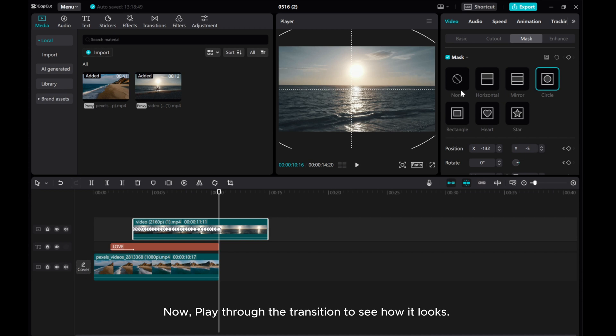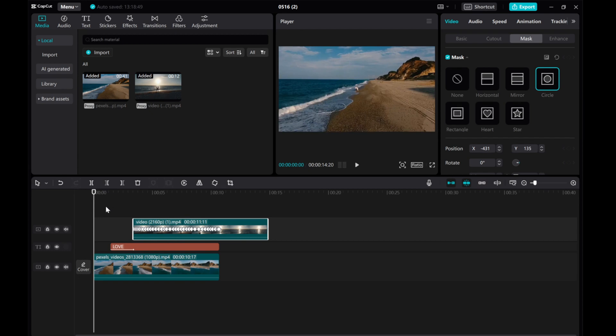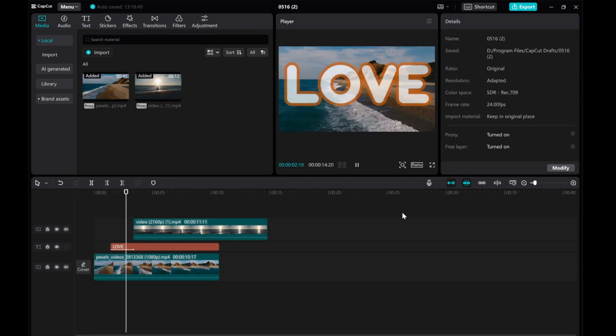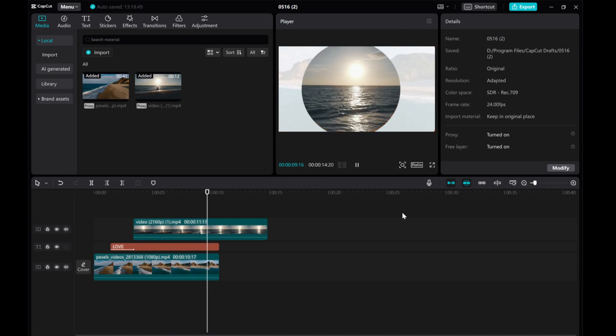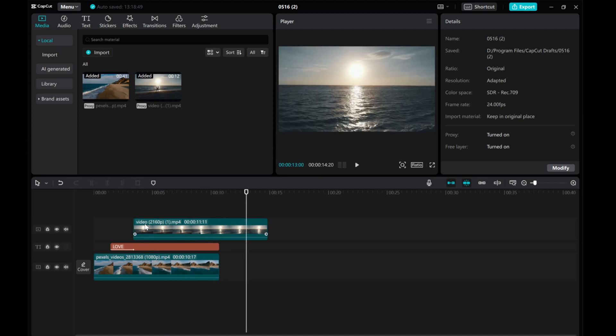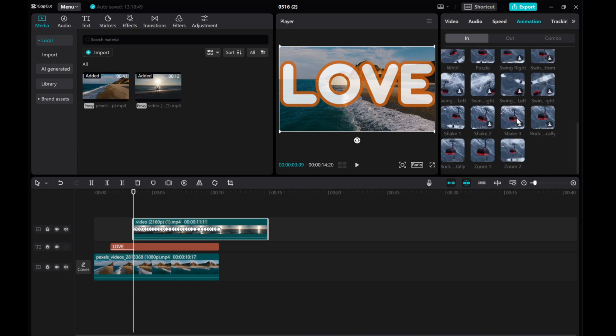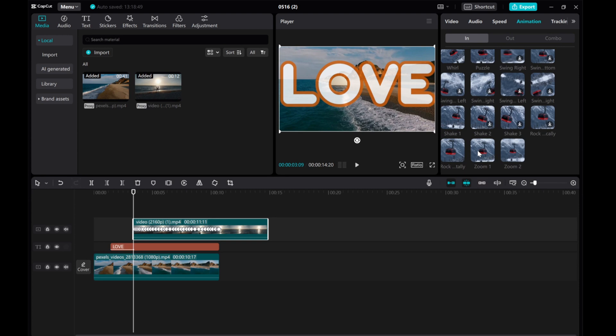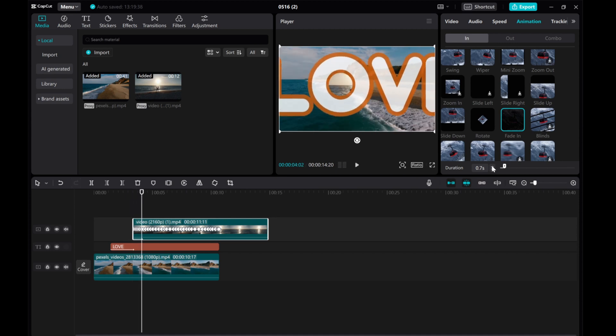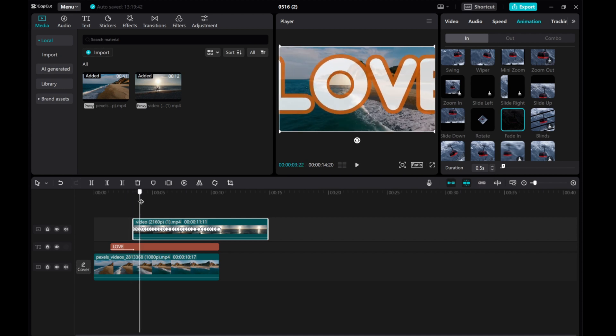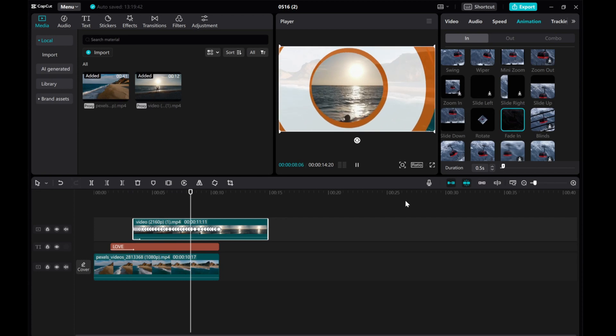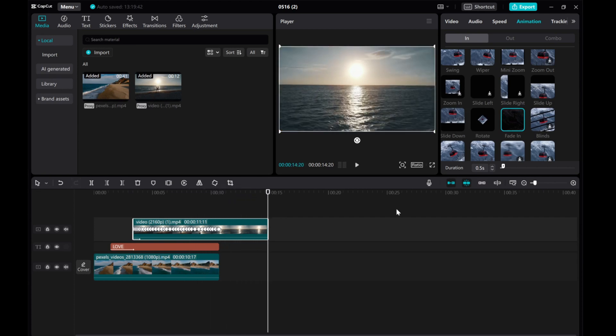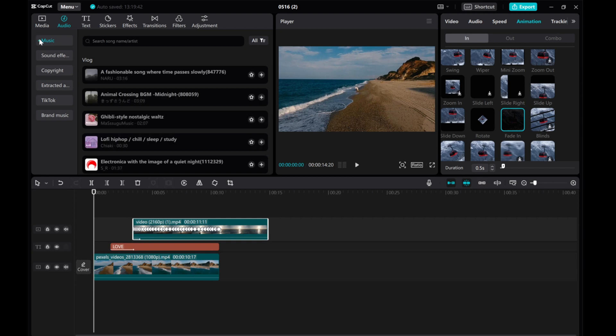Now, play through the transition to see how it looks. You can make further adjustments to achieve the perfect transition effect. Once you're happy with the result, you can add music and any other final touches to enhance your video.